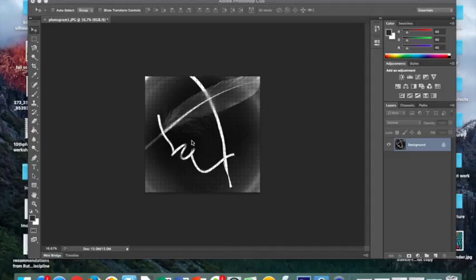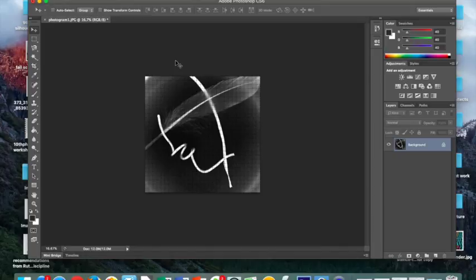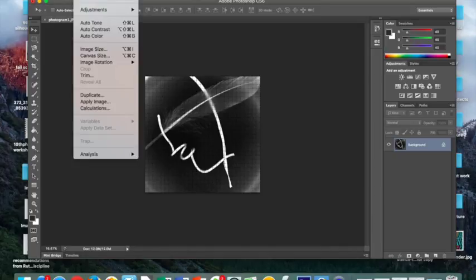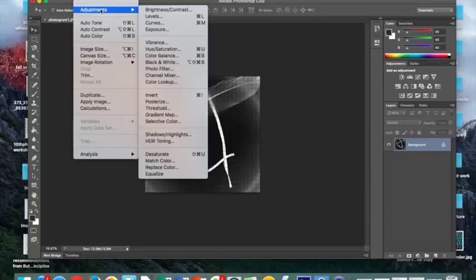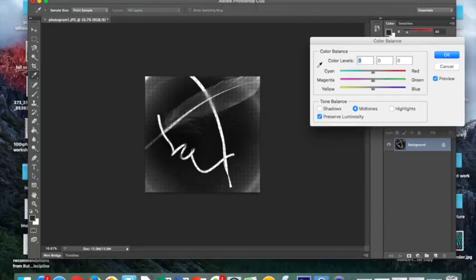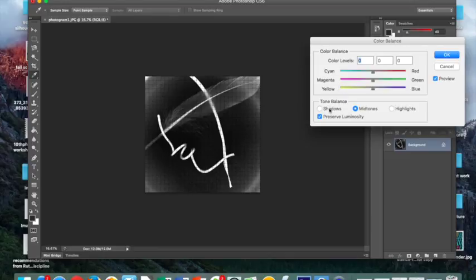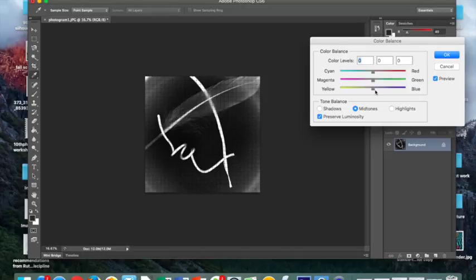So after experimenting with the levels application in the brightness and contrast, we can now experiment with a couple other applications. Still through working with Image and Adjustments, but now going to Color Balance. Color balance, as you can see at the bottom, similarly to levels, we have shadows, midtones, and highlights, and we also have a variation of different colors that we can change our image to.